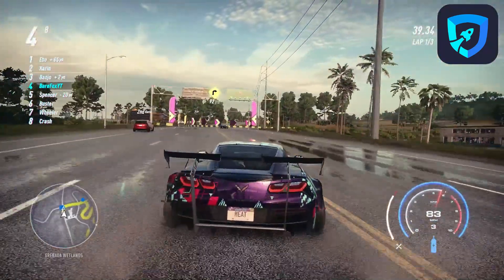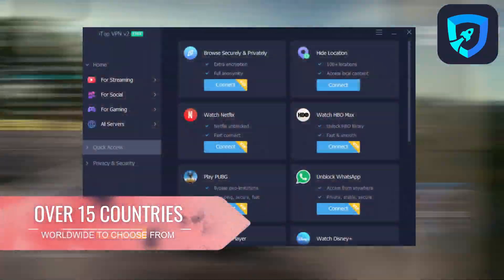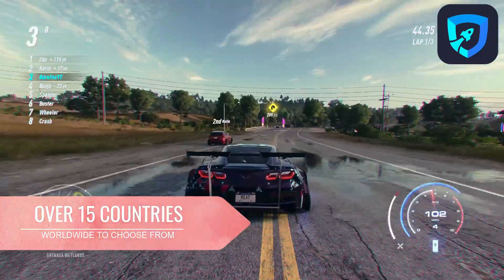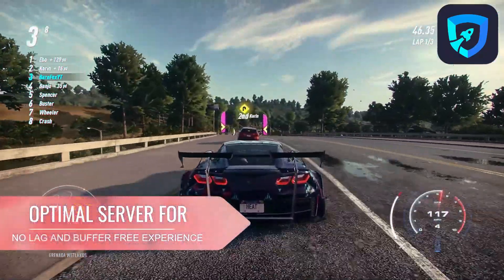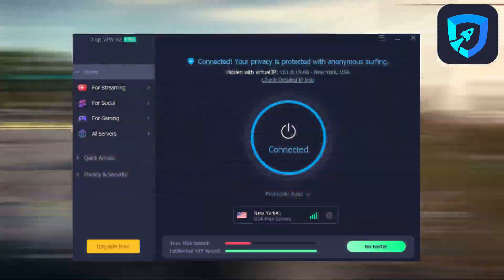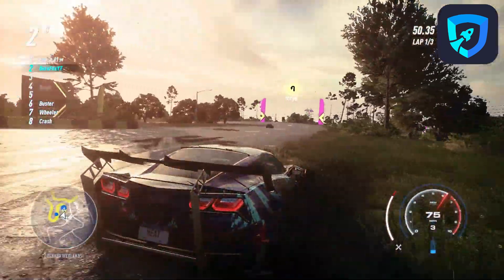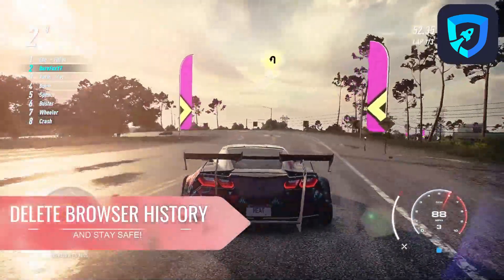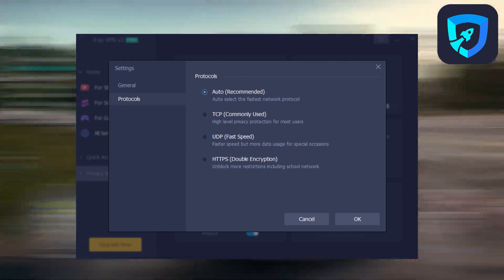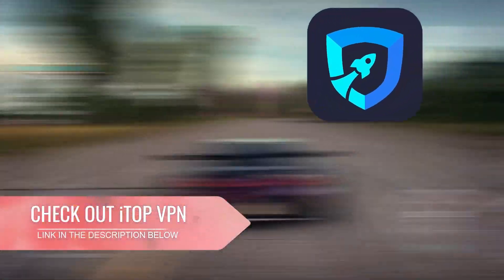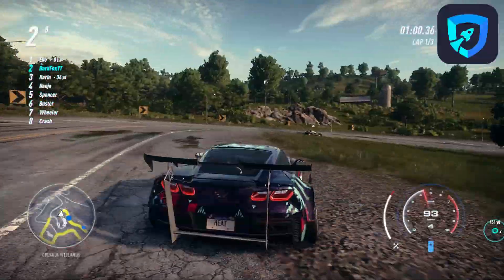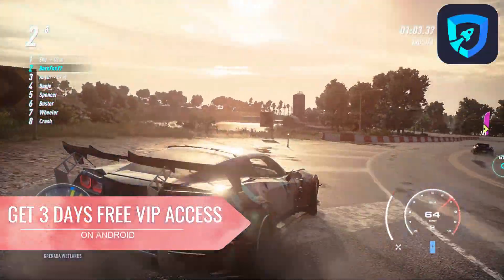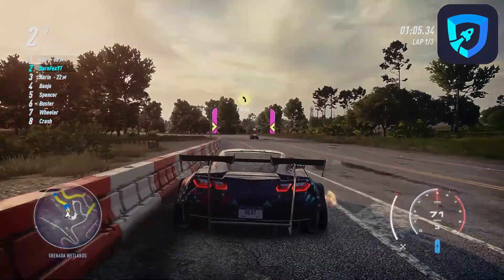And the best part is, it has amazing quick access features with over 15 countries from worldwide to choose from as well as optimal servers for streaming sites and gaming for no buffer and lag-free experience. And a quick auto-clean feature for your browsing history with its amazing VIP features as well. Check out the amazing iTop VPN from the link in the description below. And get 3 days VIP access for Android if you click the link in the description below.